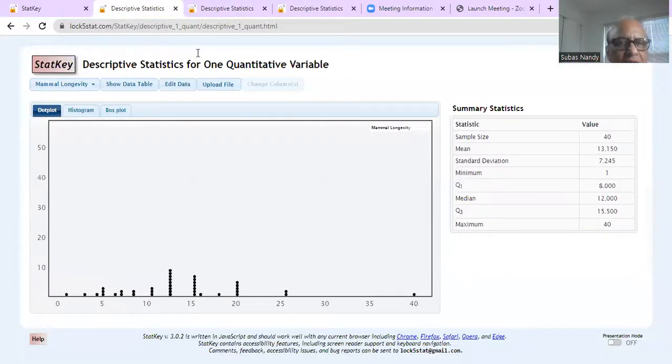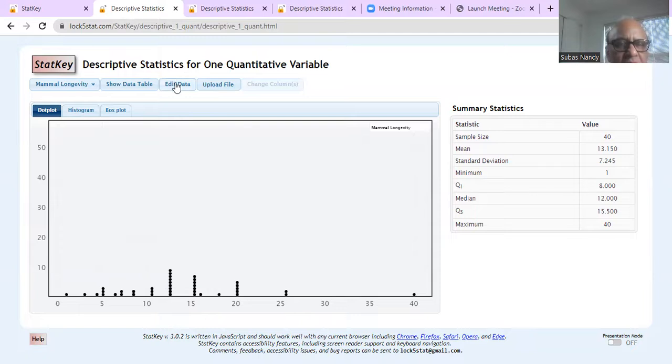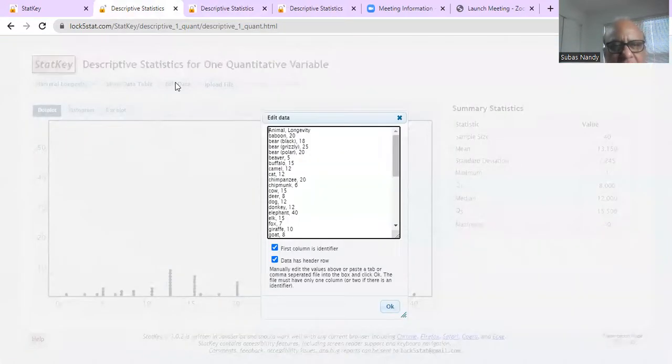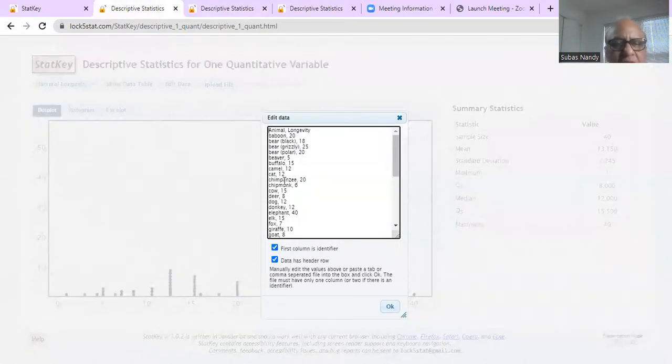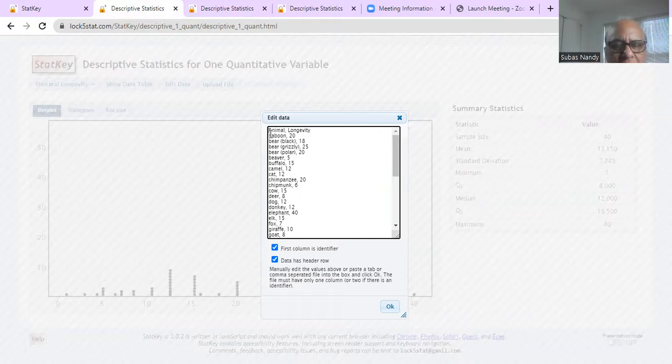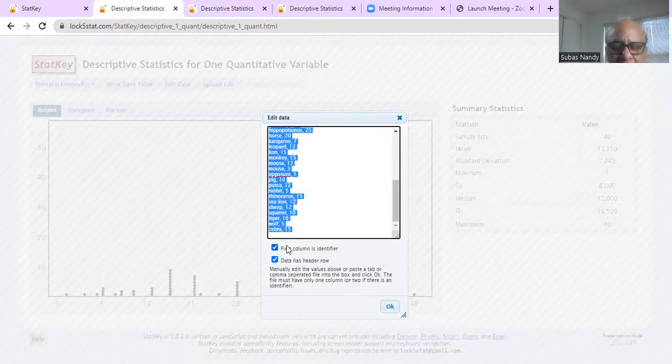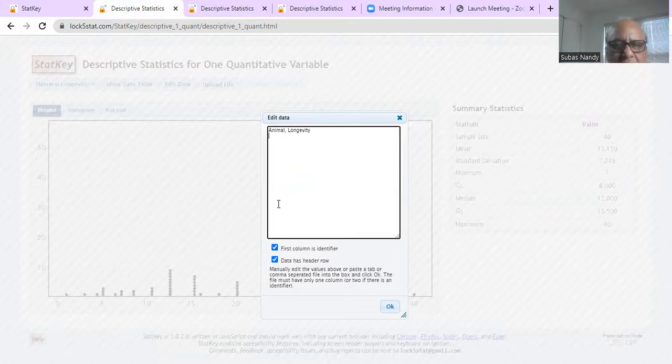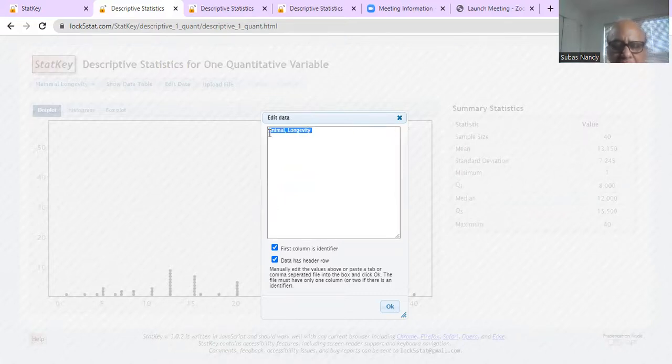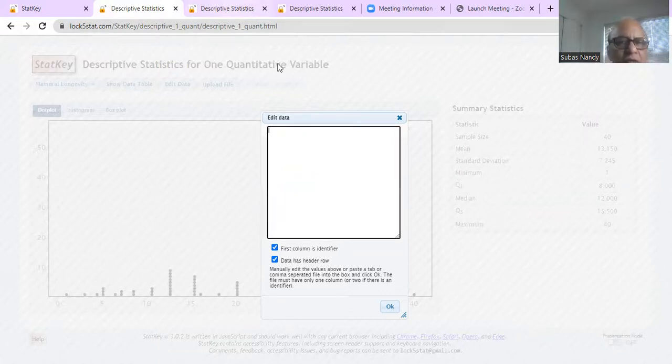we will get a table which is already existing on this website. So this is the edit data. And we will highlight this, all of this from top to bottom. And then if we hit enter, everything is gone.